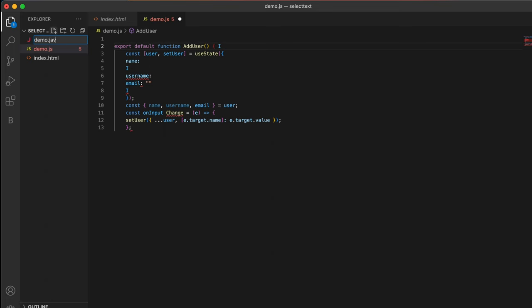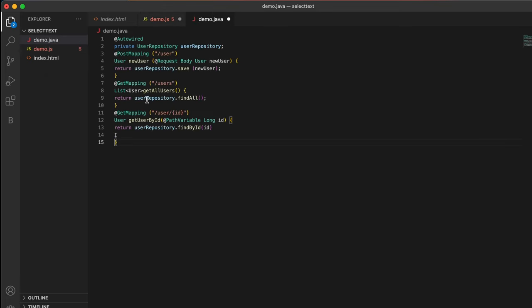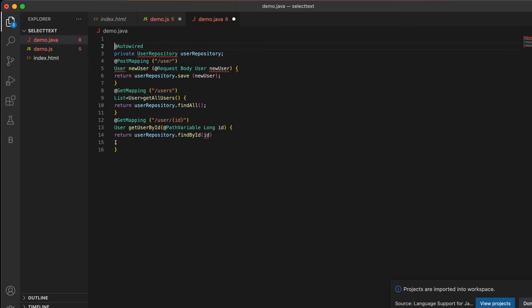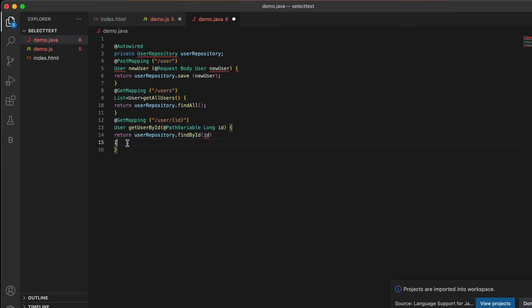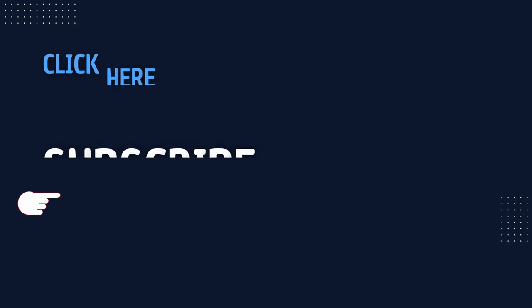Create a new file called demo.java and paste inside it. You can see the whole Java code has been successfully copied from the YouTube video to the text editor. This is how simple it is to copy code from YouTube videos directly to your code editor.